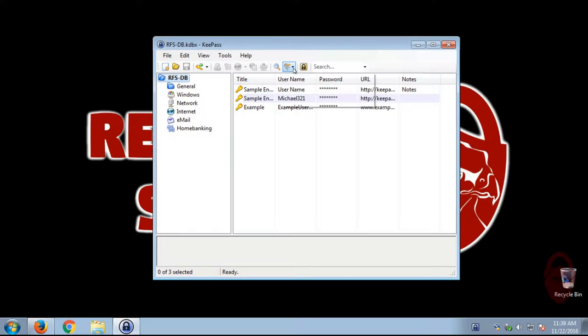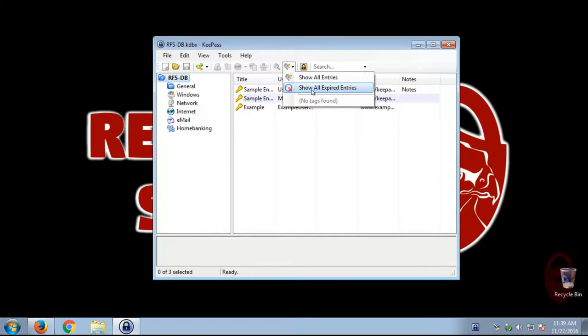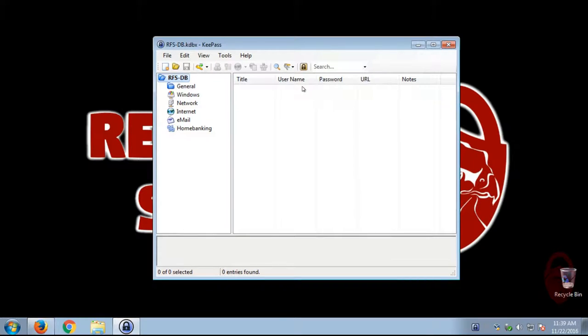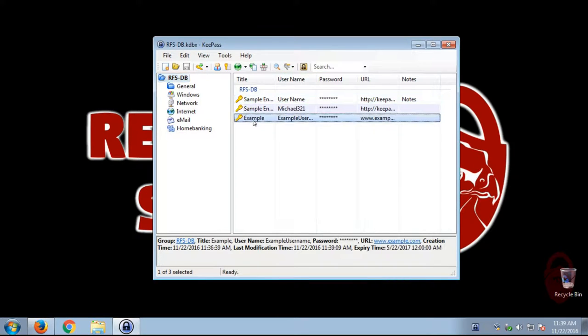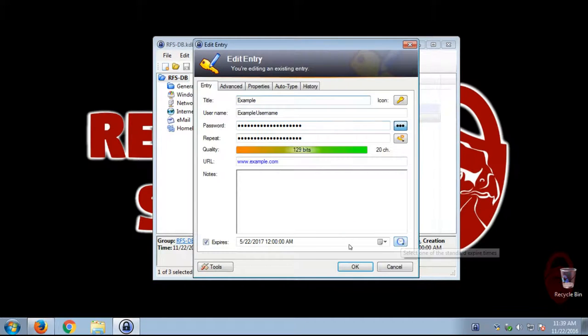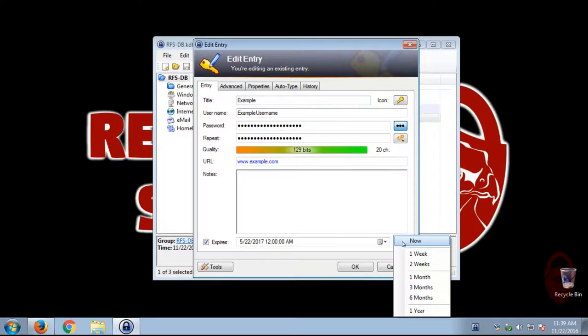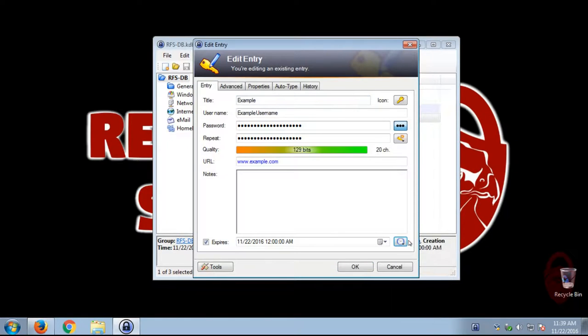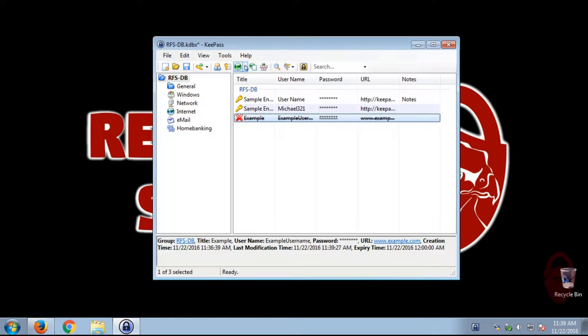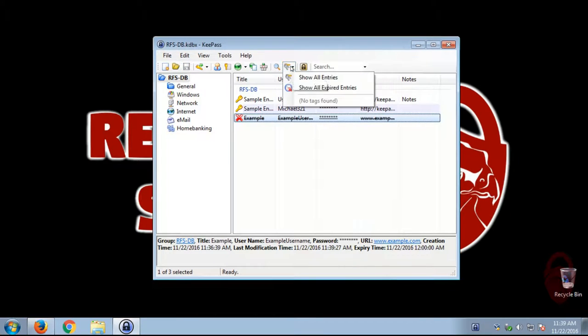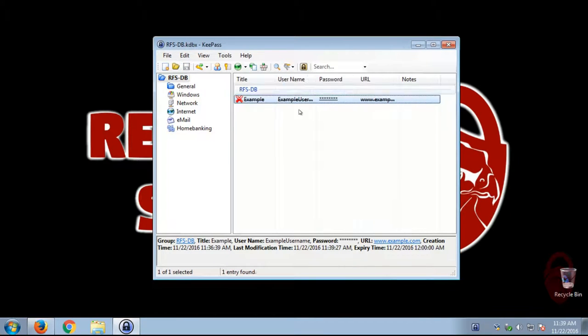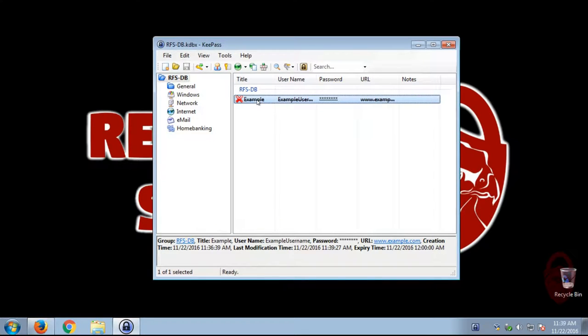Right here where it shows entries, you can actually select the show all expired entries. And if your password's expired, so let's go ahead and say I would expire now, just so you can see what it looks like. Okay. It'll have an X and it'll have everything crossed out.